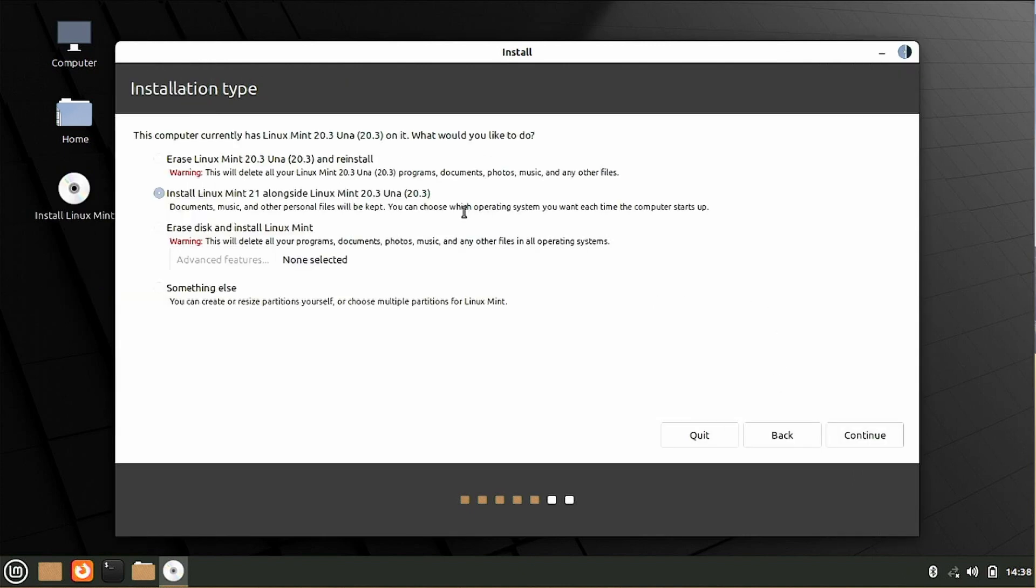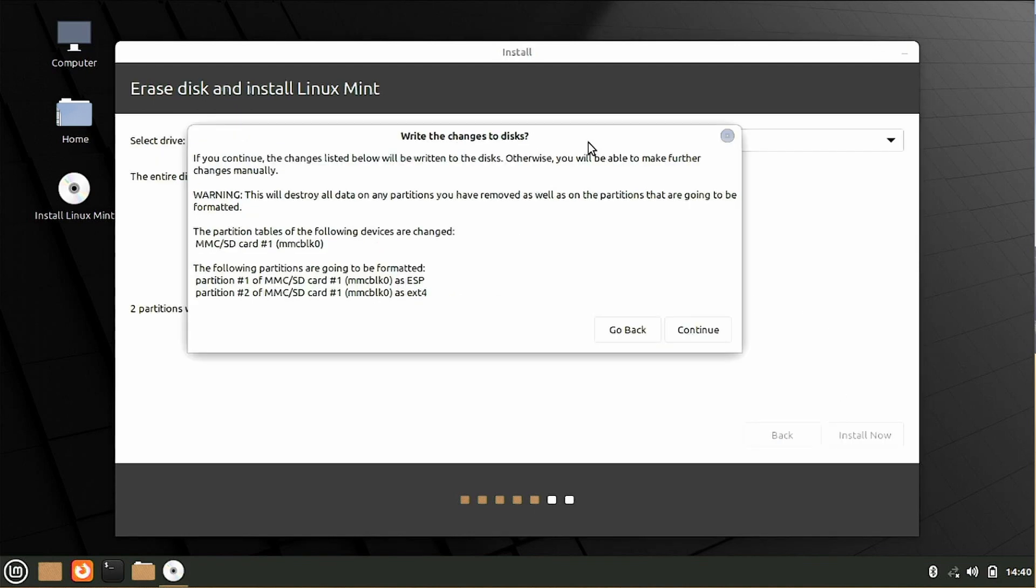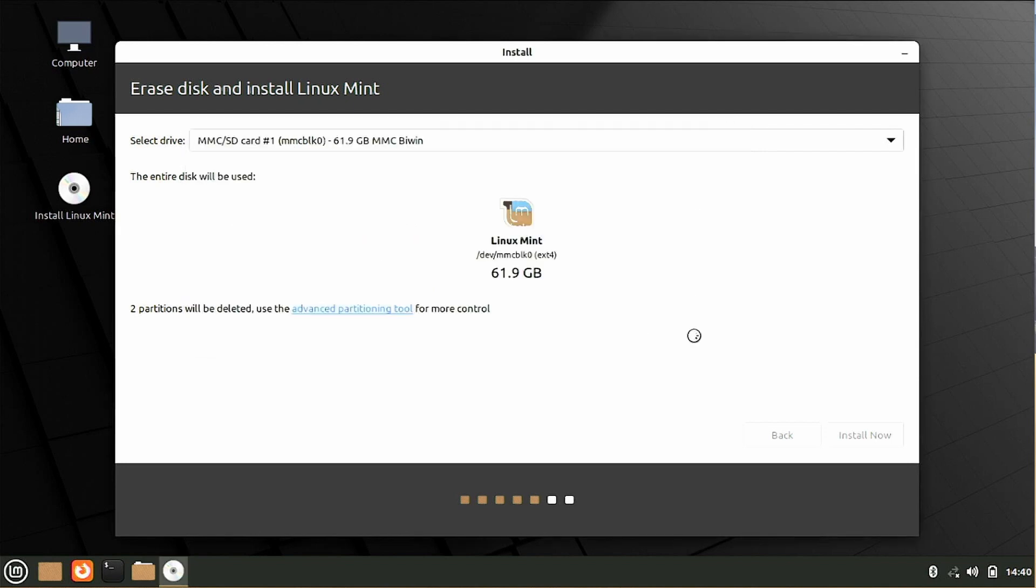So this next screen asks us what type of installation do we want to do. I already have Linux Mint 20.3 installed on this machine, but I actually want to erase this and just install Linux Mint 21. So I'm going to choose this third option right here that says erase disk and install Linux Mint. Go ahead and click continue. It will ask you are you certain you want to erase the disk and do this and we're just going to tell it yes, continue.